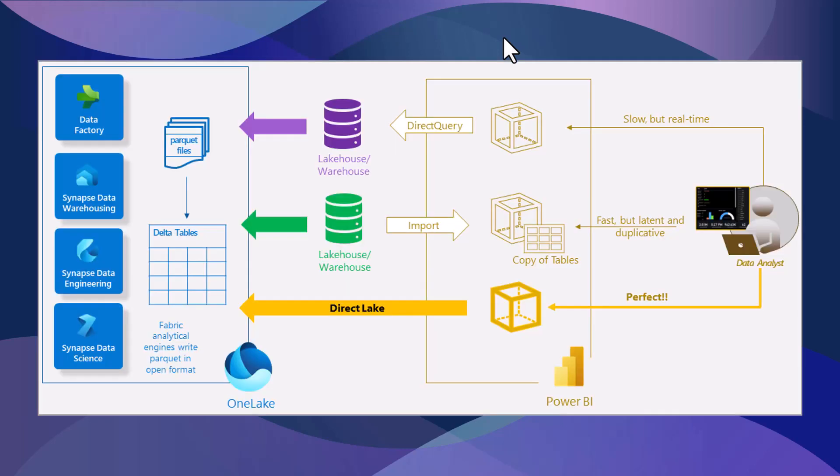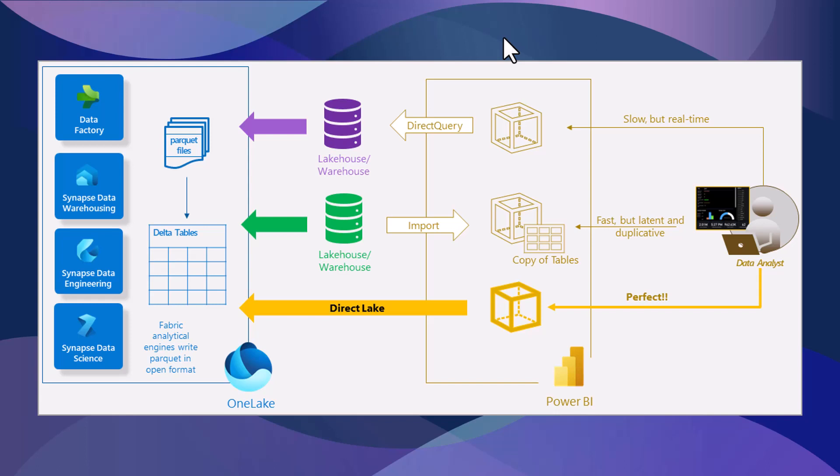One of the major breakthroughs with Fabric is the Direct Lake technology, which stores data in the form of delta tables and parquet files. Before now, we had Import mode and Direct Query. Direct Query is slow but it's real-time, whereas Import mode is very fast but it's latent and can be duplicative.